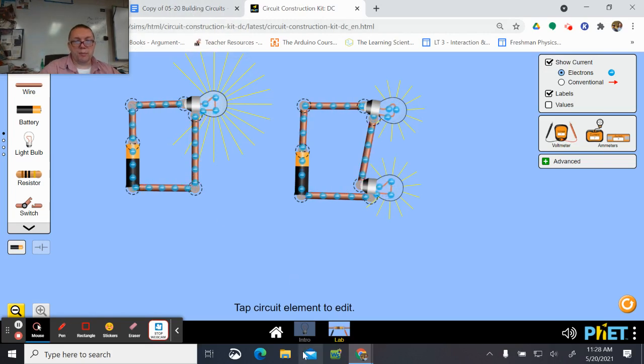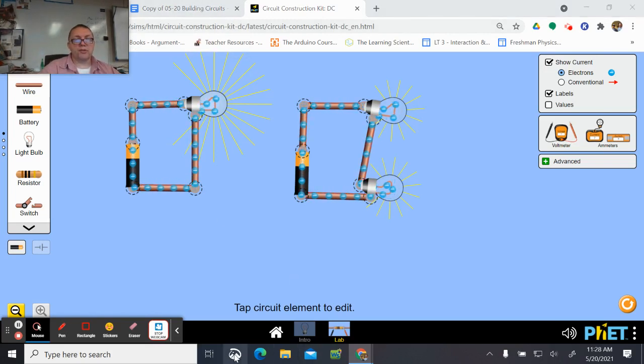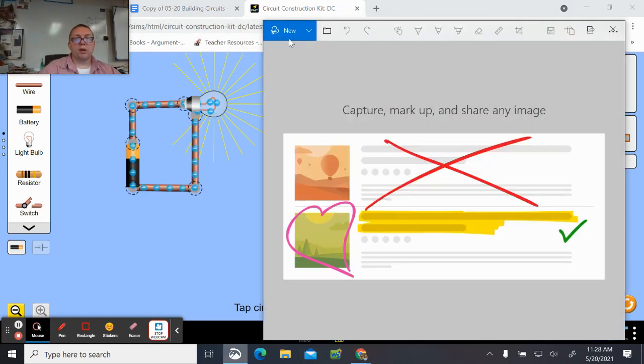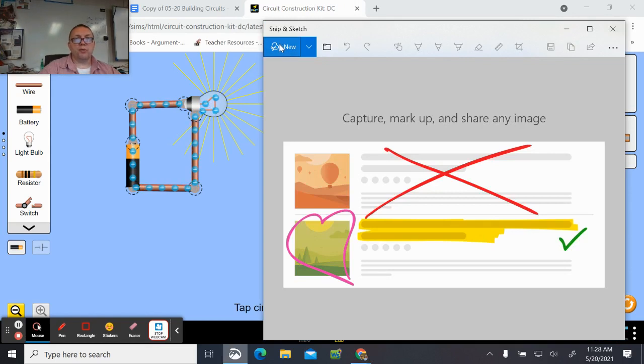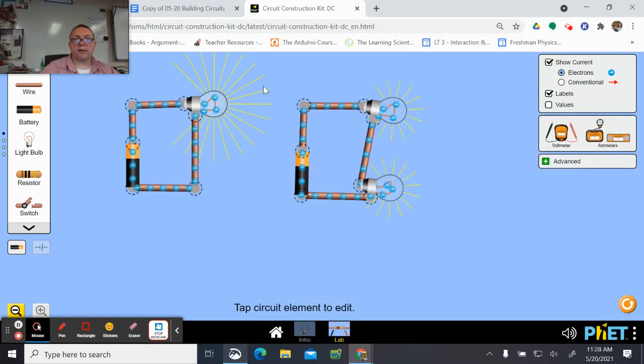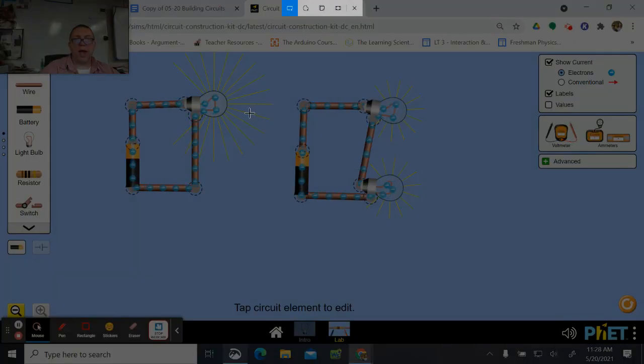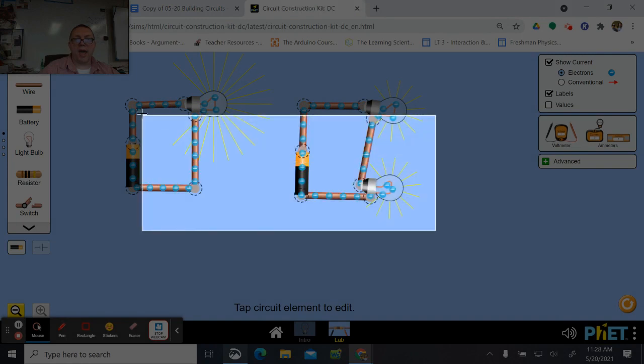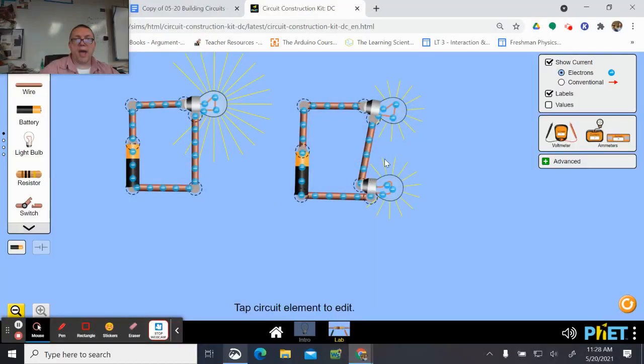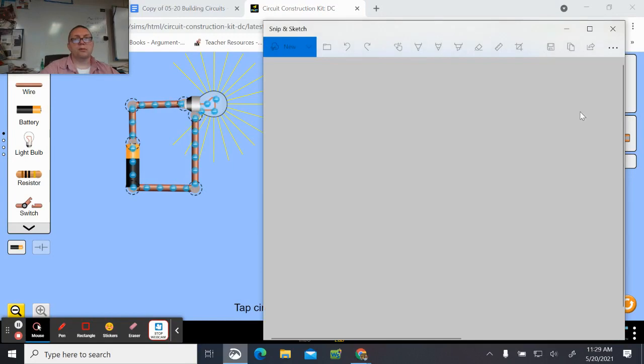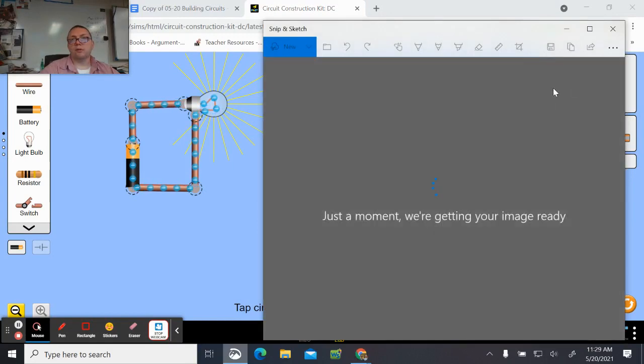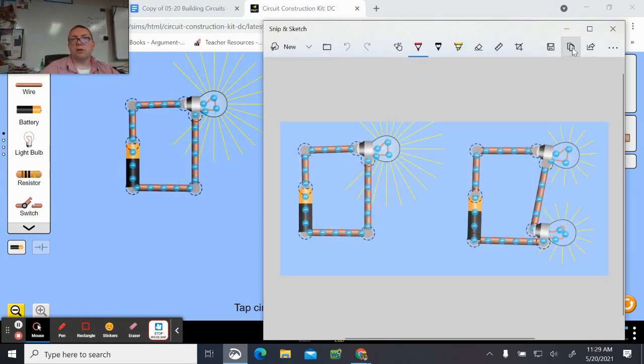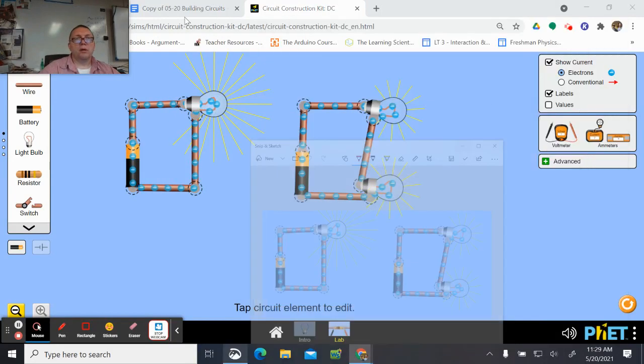Screenshot that. I'm trying to right now. There we go, so screenshot, copy.